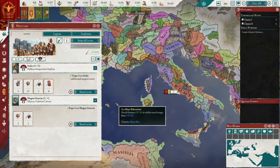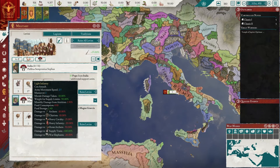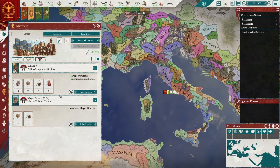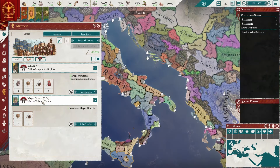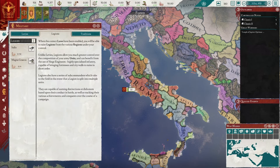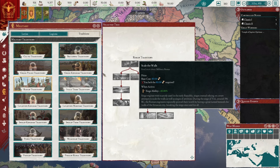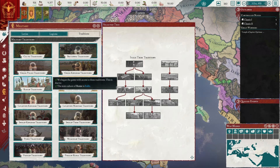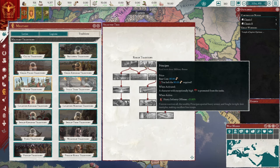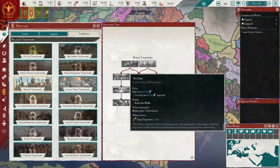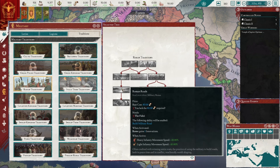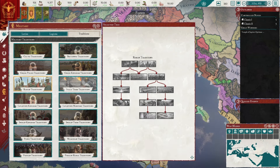Looking at military: we have three supply trains, 17 light infantry, five light cavalry, and eight heavy infantry in Italia, and Magna Greca has three light infantry and one light cavalry — these are levies. We do not have the right laws to recruit any legions. We have Roman military traditions including heavy infantry offense, siege ability, movement speed, and engineer cost — sounds very Roman.